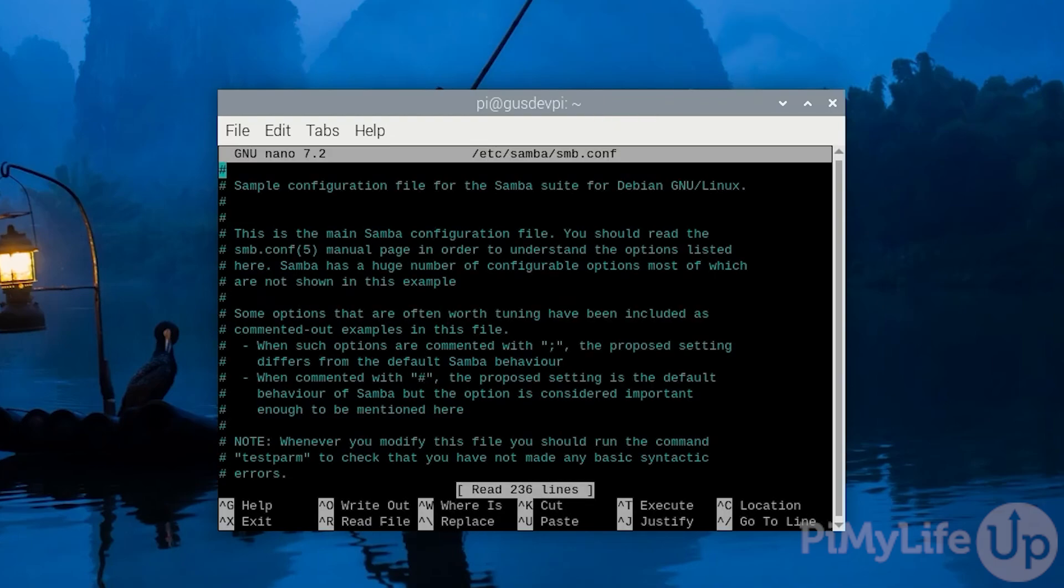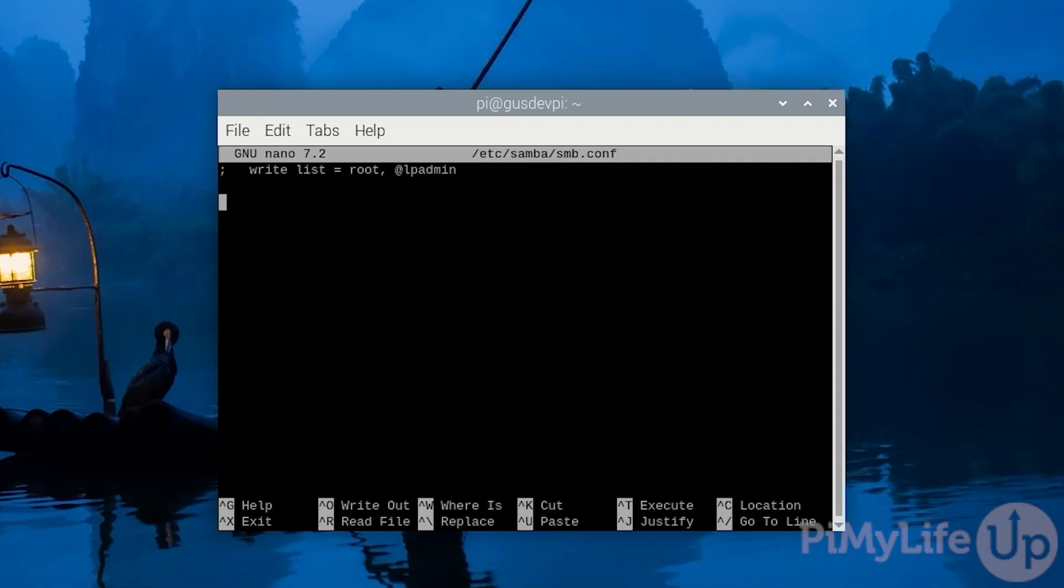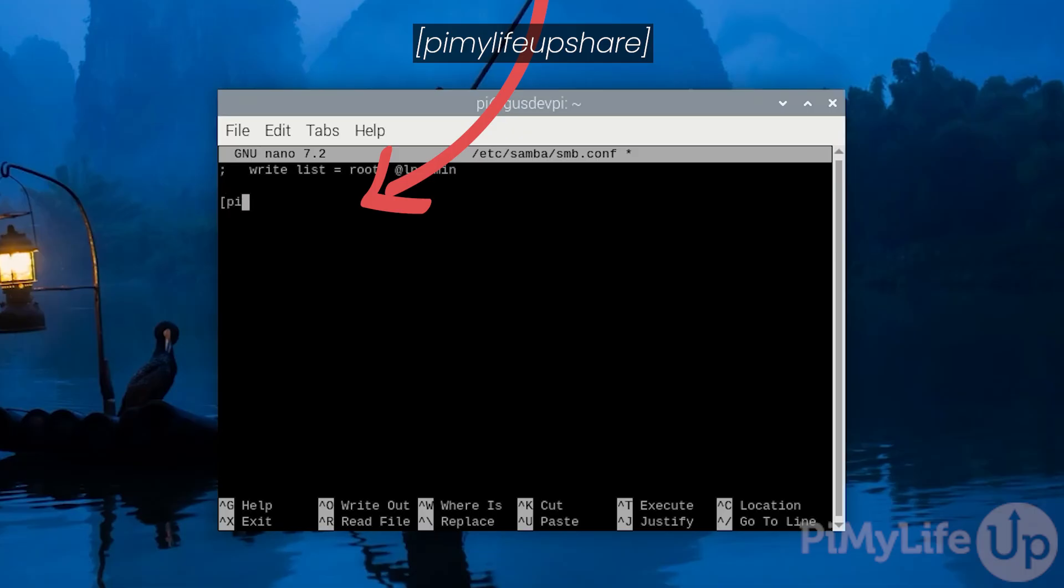In this file scroll down to the bottom. Now enter [PyMyLifeUpShare]. This block defines the start of a new Samba share. The text between the square brackets is the name that will be assigned to your share. Feel free to update this to a different name.